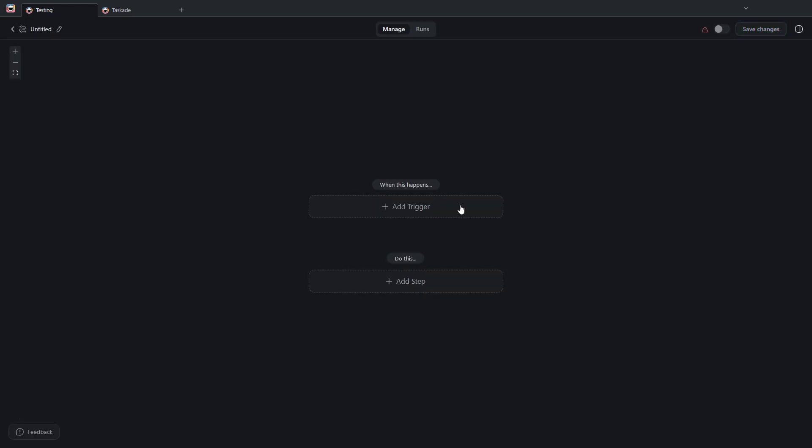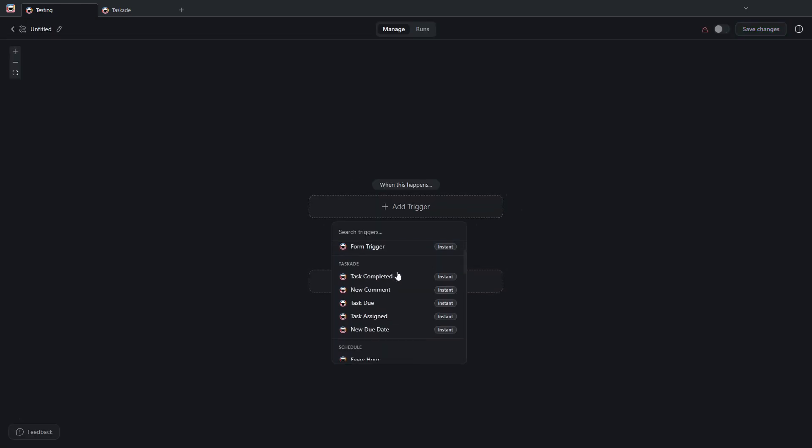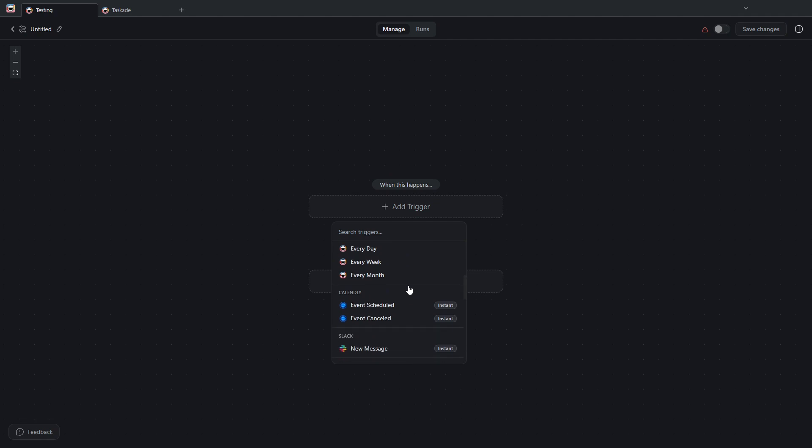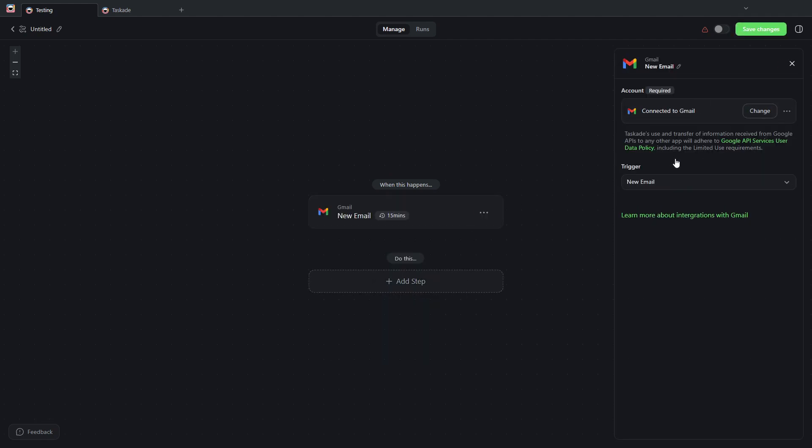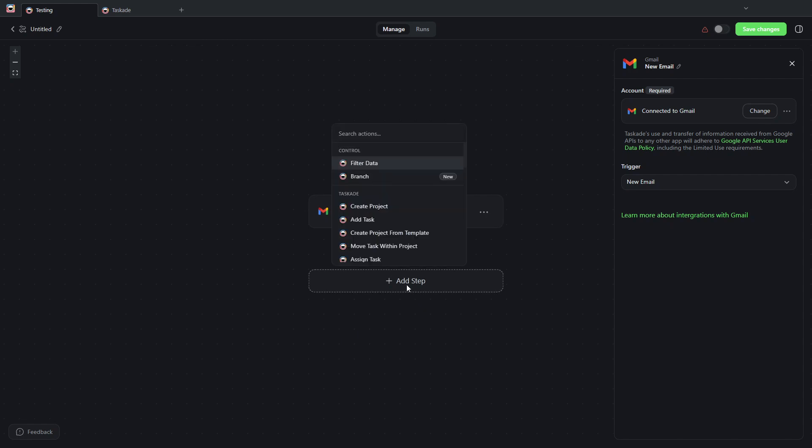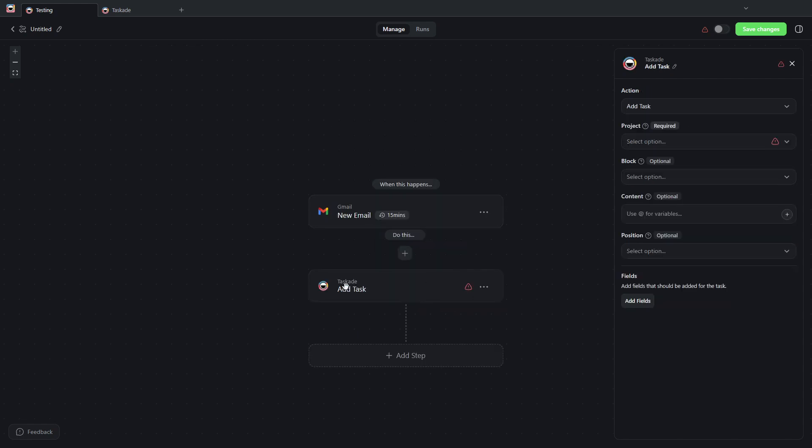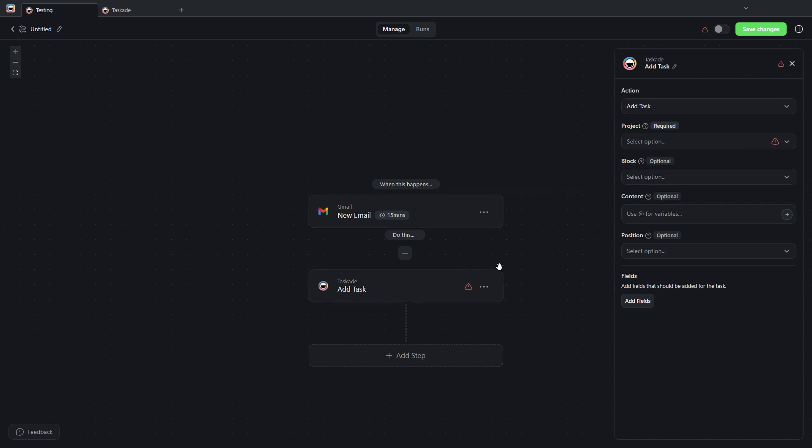...for example, let's say that you want to add a task every time you get an email in your Gmail inbox from a specific email address. You can do that here.